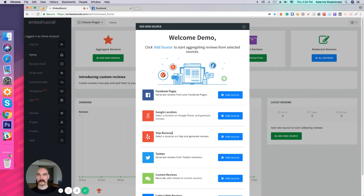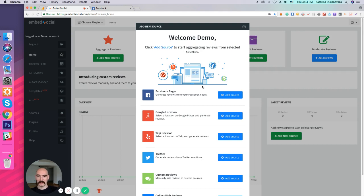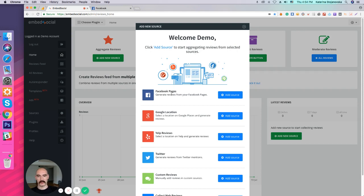This is what you're going to see after you register. As you see, click Add Source to start aggregating reviews from selected sources.